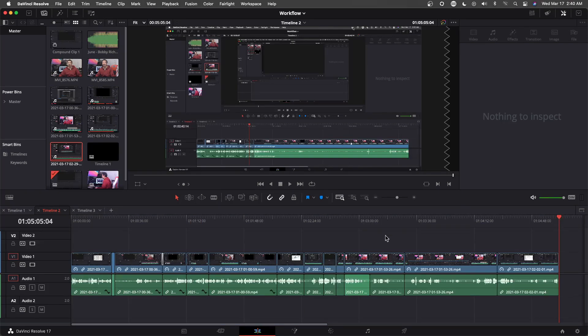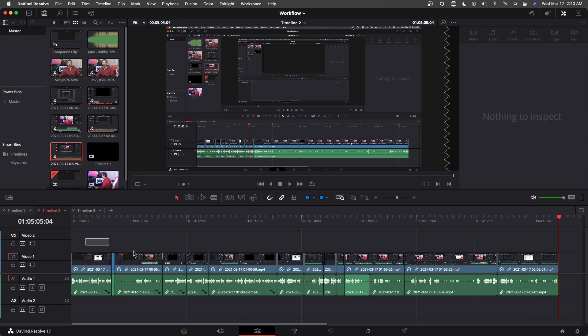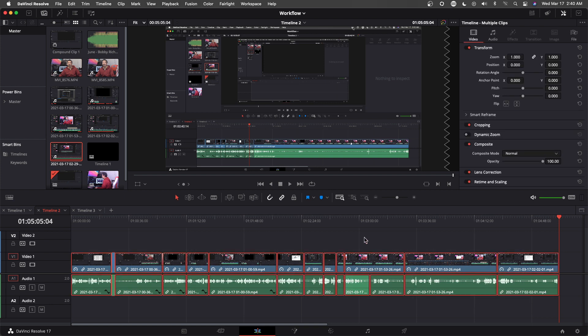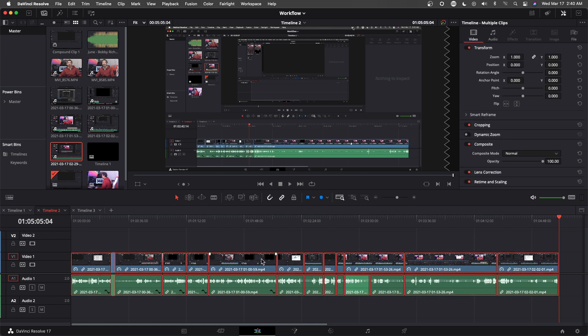So now I'm finished editing my timeline 2. So what I need to do is to bring timeline 2 into timeline 1. So I just highlighted the whole thing and make this a new compound clip.